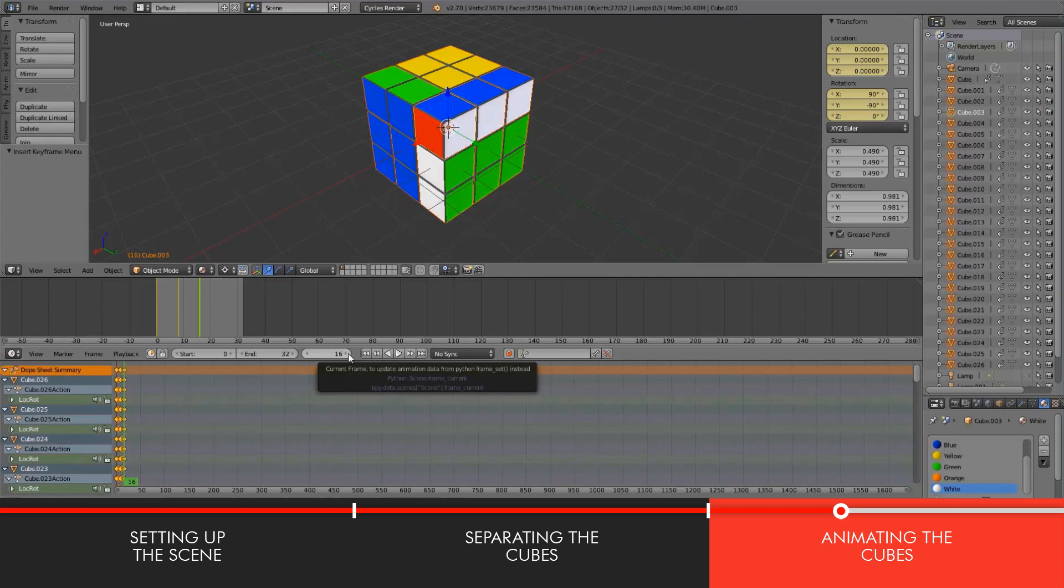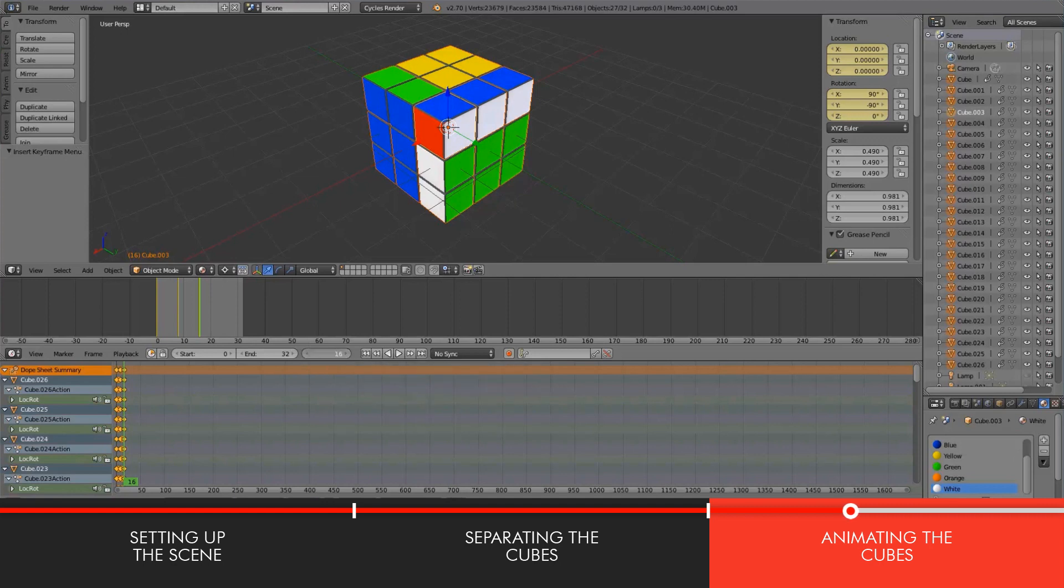For some reason, sometimes some of the cubes were buggy and they would kind of go through each other. So if ever you have that complication, just kind of go back a few steps, choose another set of cubes to animate and just kind of move forward.